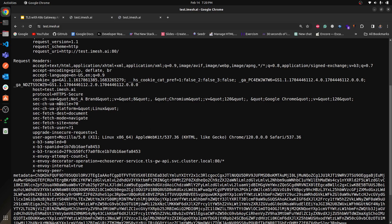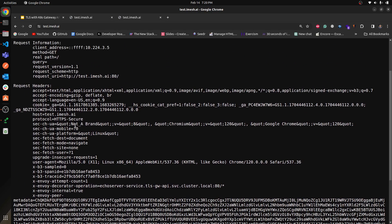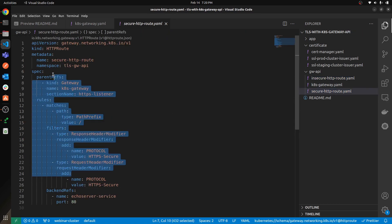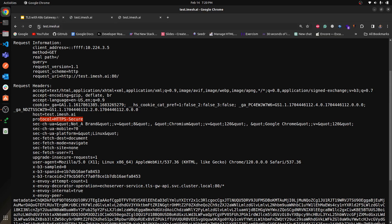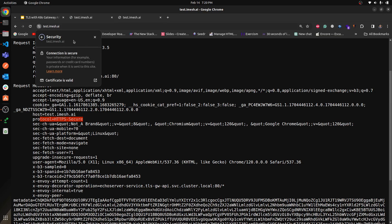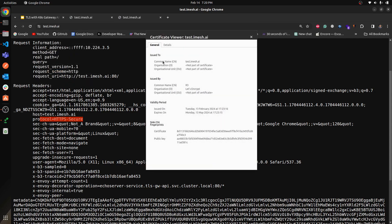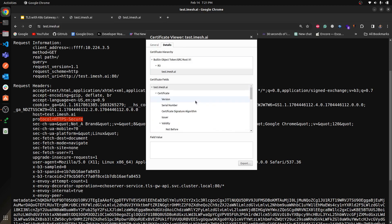Now you can see the protocol header shows `https-secure`, coming from the secure HTTPRoute. Both use the same gateway. Checking the certificate in the browser: it's valid, from `test.imh.ai`, issued by Let's Encrypt. The certificate details including private and public key information are all available.